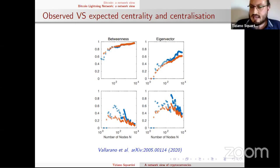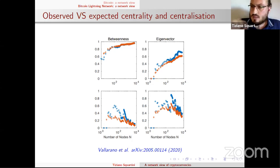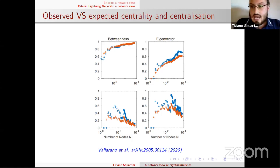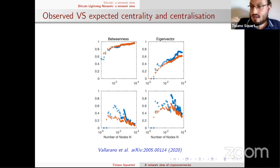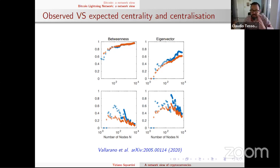The way to answer this question is to take the configuration model, apply it to the Bitcoin transaction network — the first layer — and check for the statistical significance of centrality. You can calculate a z-score or a p-value. That's the approach.